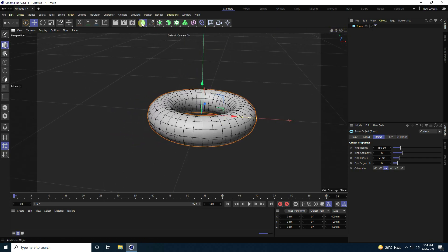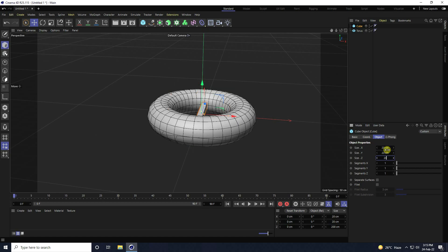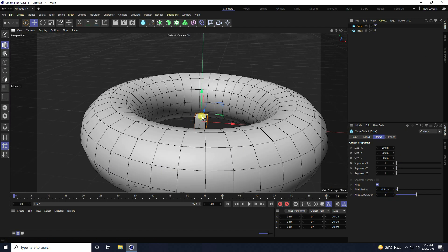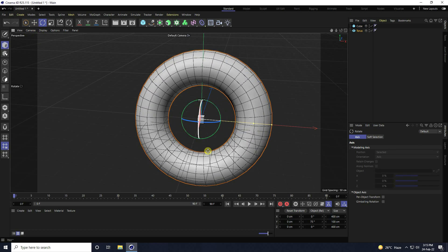Go to a new object and take a Cube. I change the cube size to 20, 20, and 20. Go to Fillet, check it, set the fillet radius to 0.5, and subdivision to 5. Now select this torus and rotate it 90 degrees.